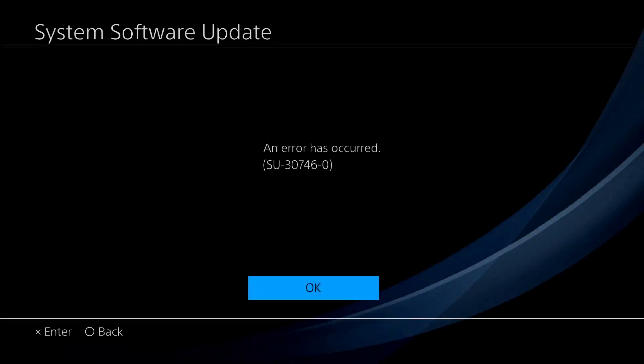What's going on guys, this is Brandon coming at you with a new PS4 video. Today I will be showing you how to fix error SU-30746-0 after a PS4 update. Pretty simple.